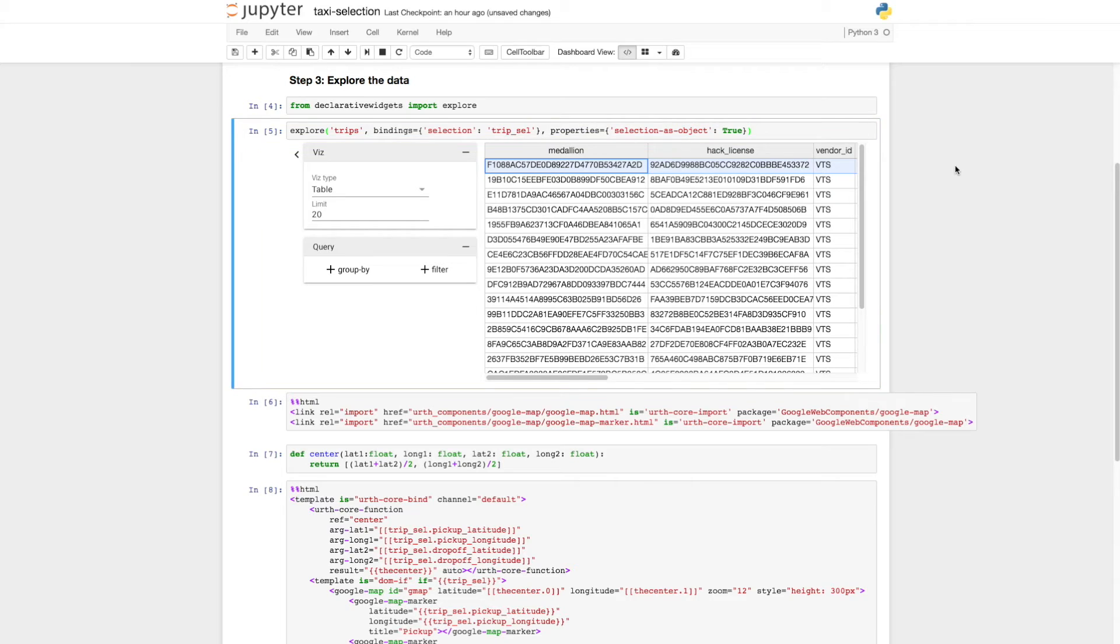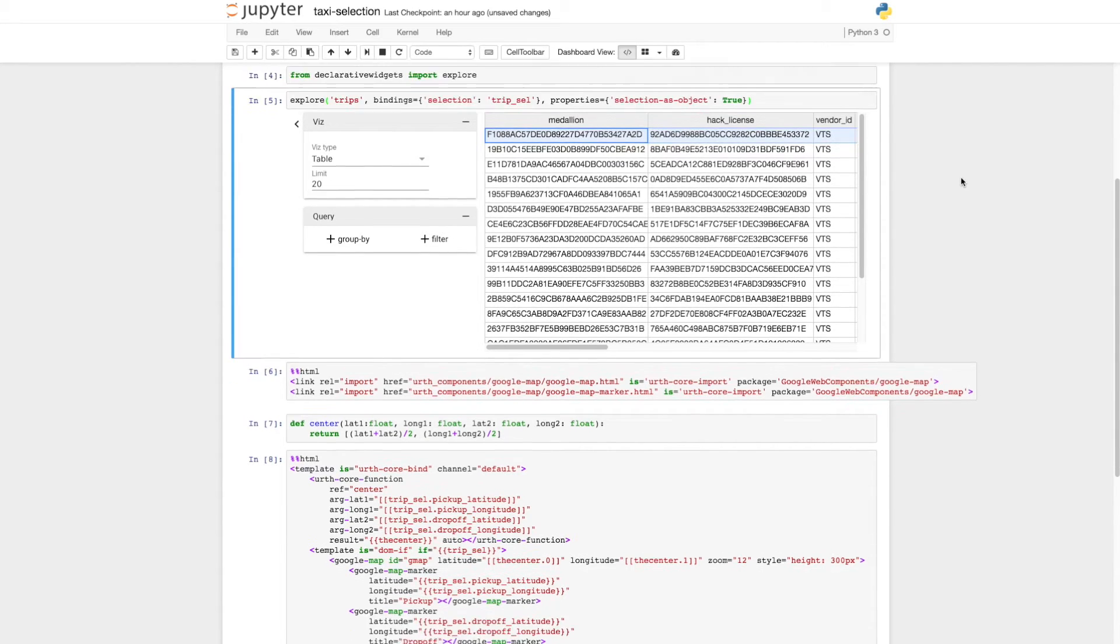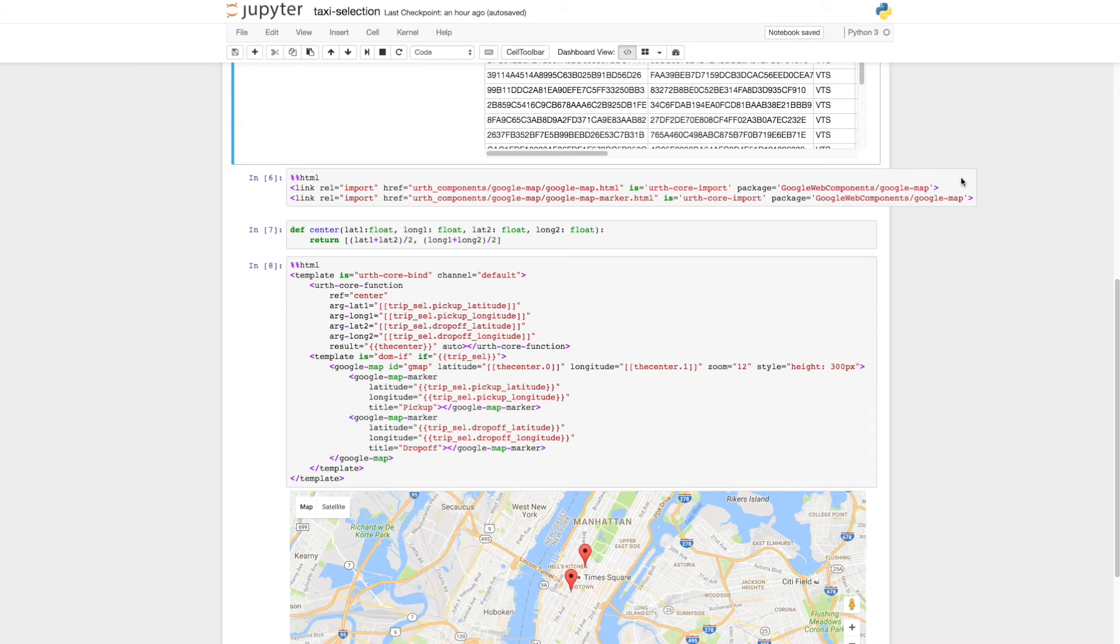Since this data has latitude and longitude information representing taxi trips, we can use table selection to plot the start and end points of a trip on a Google map. Here's the code to do this.